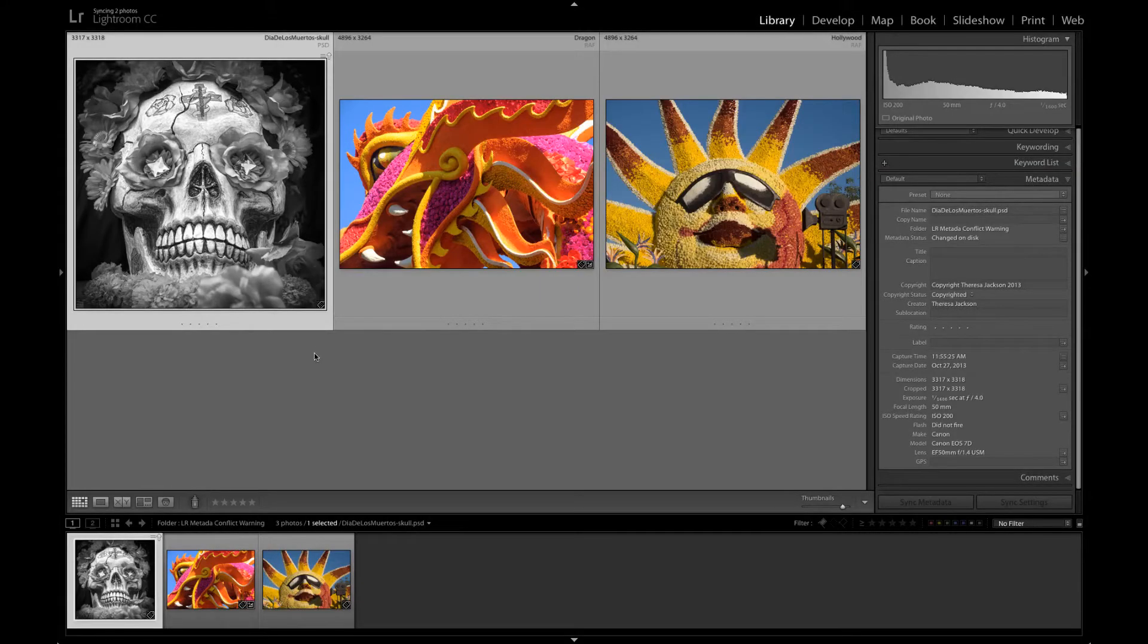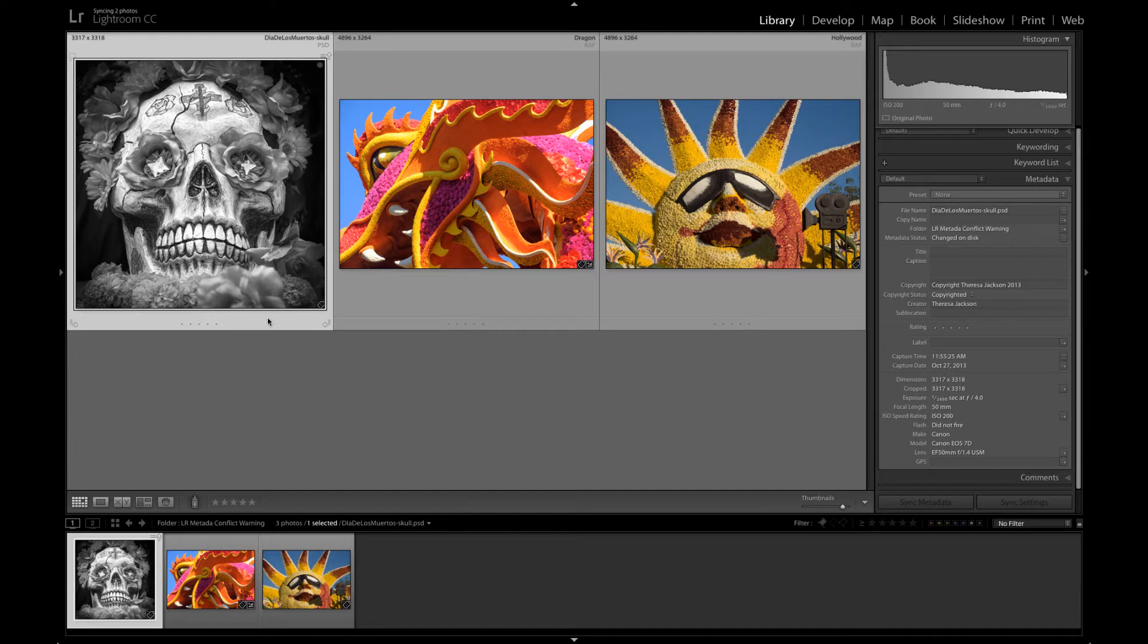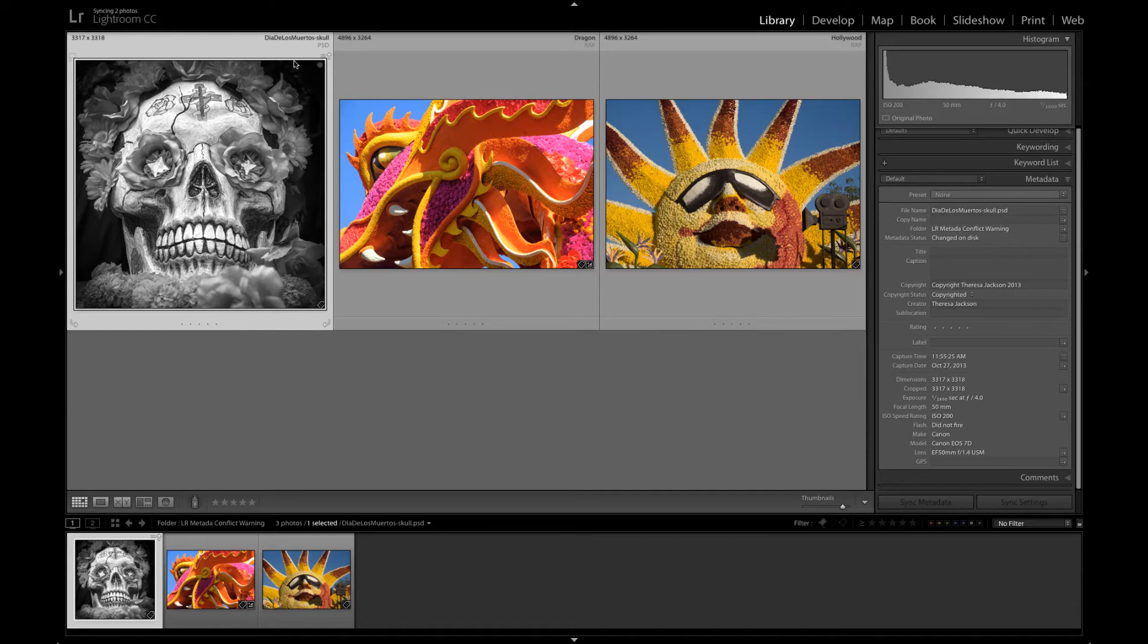We're back in Lightroom and we can see that Lightroom recognized the edit that was done to the Photoshop file. The preview is updated to black and white, but it's giving us this conflict warning because we did that edit outside of Lightroom.